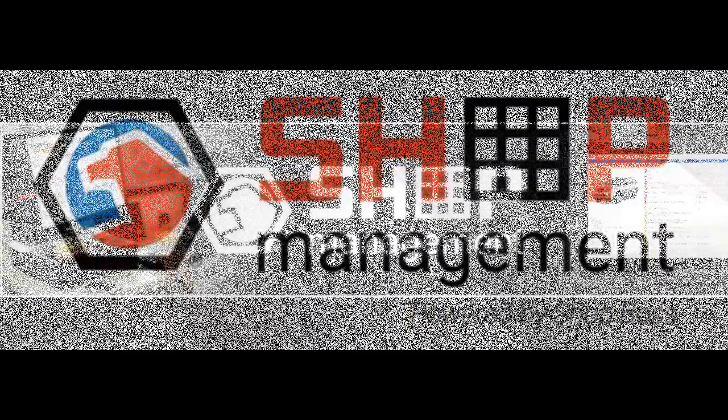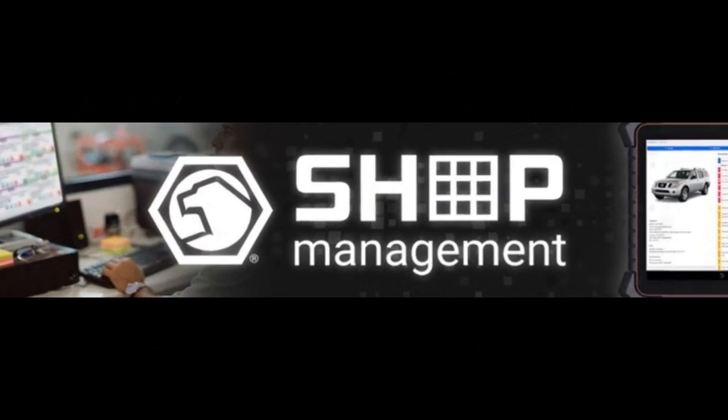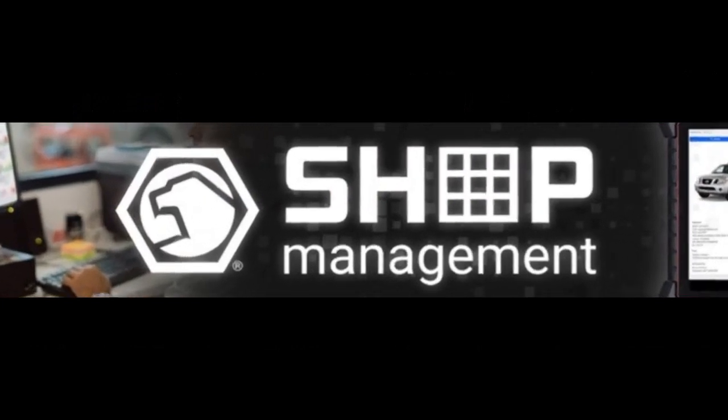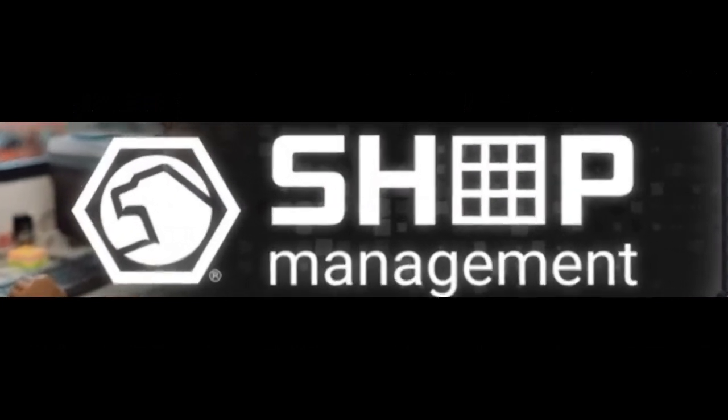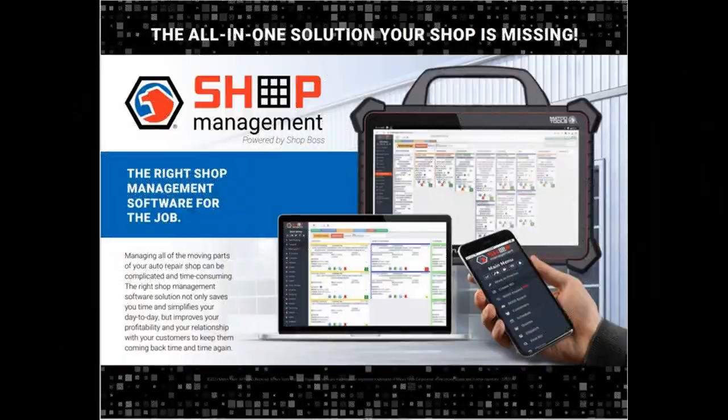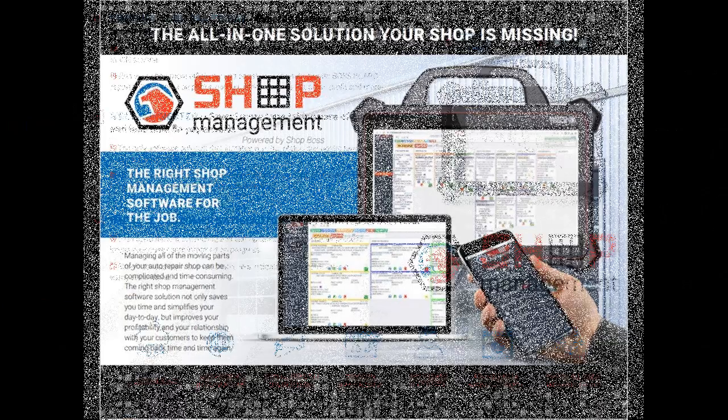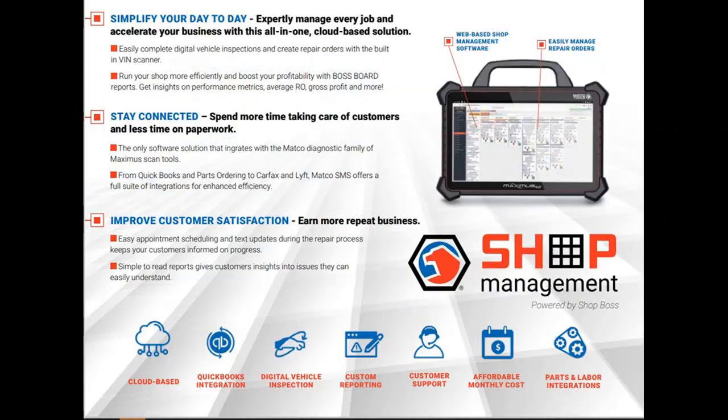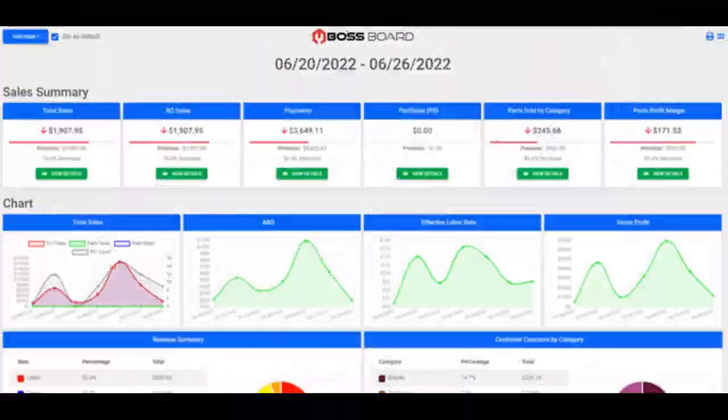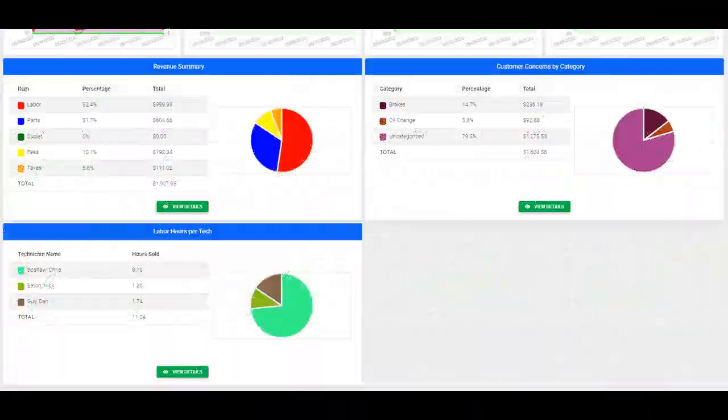This is Jake with Matco Shop Management, powered by Shop Boss. This is the all-in-one solution for your day-to-day shop operations. Run your shop more efficiently and boost your profitability with Boss Board reports and unlimited number of users.